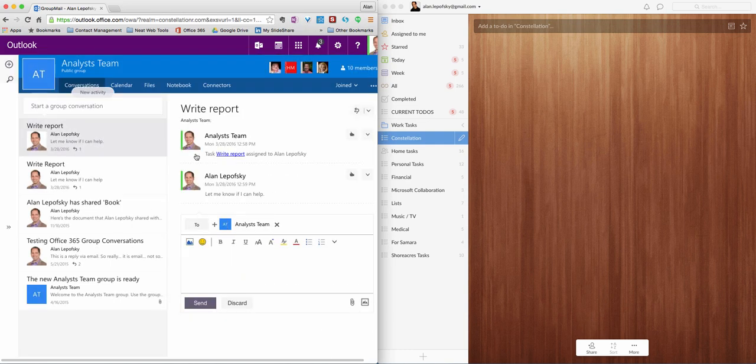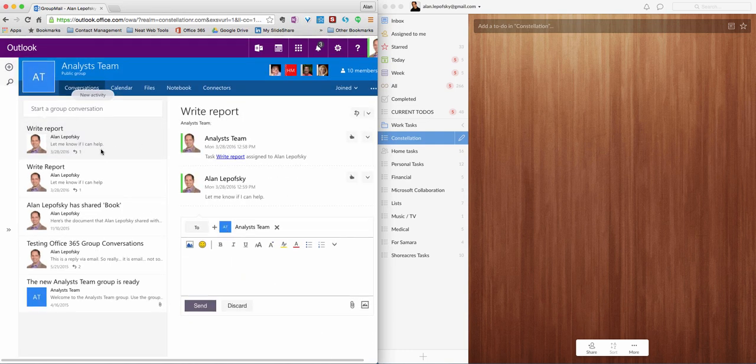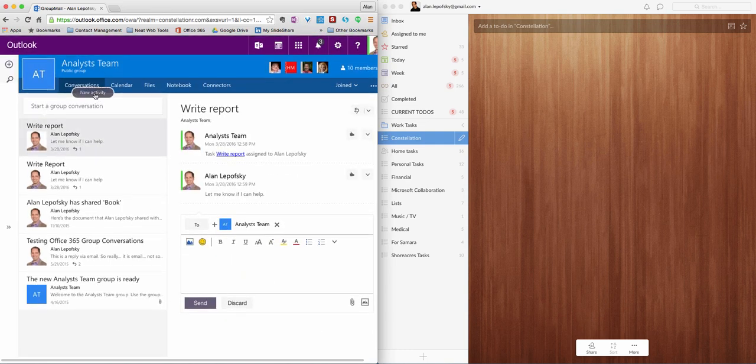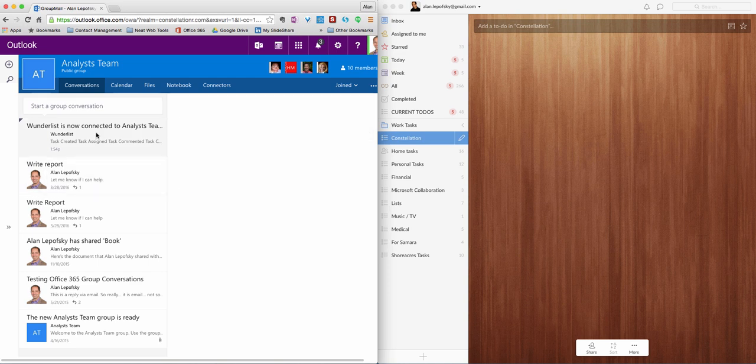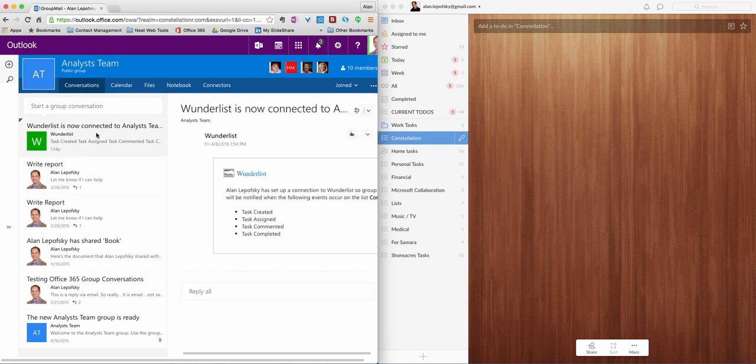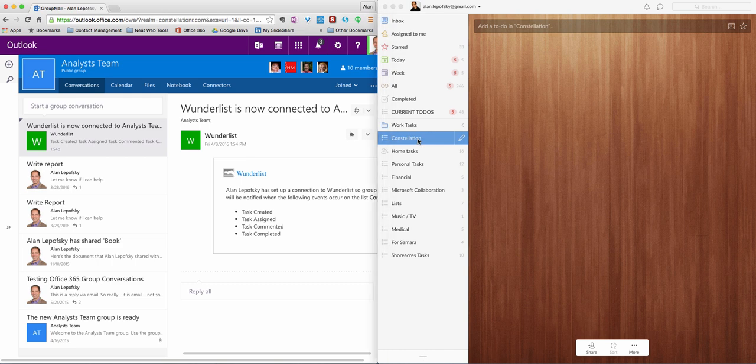I'll jump back over to here. New Activity. Let me click on that. Wunderlist is now connected to the Analyst team. So you can see it's even told you about that.